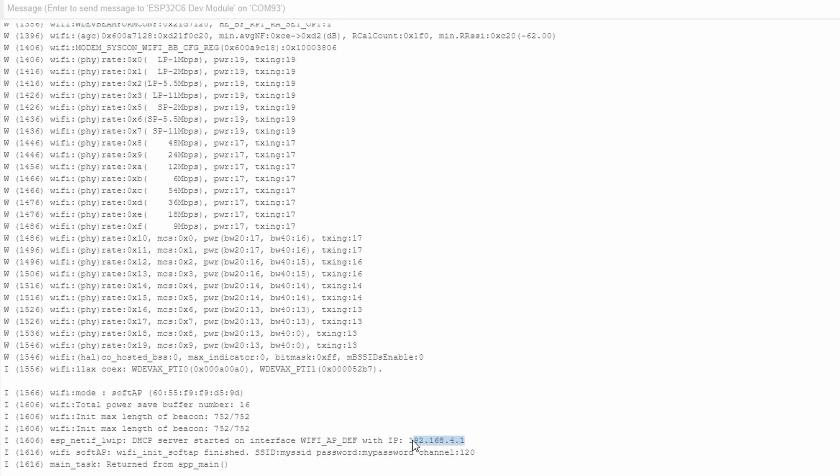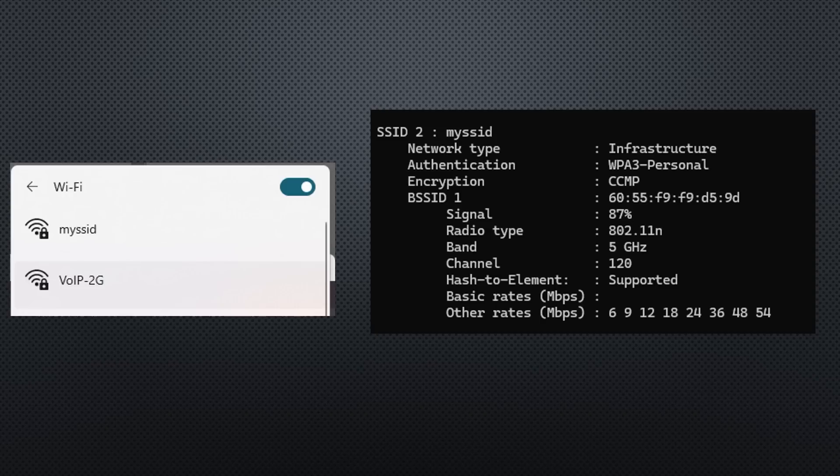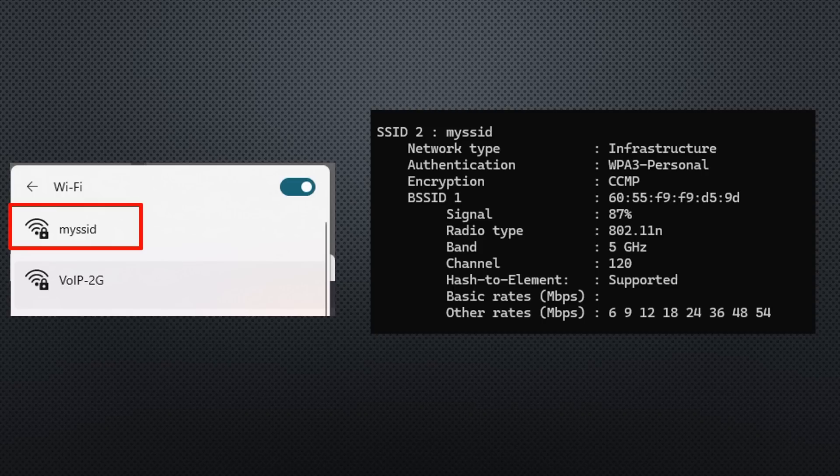To test if it uses frequencies above 5 GHz, I connect my PC to the access point. Its SSID is my SSID and it really uses the 5.8 GHz band on channel 120.